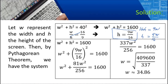For the Pythagorean equation W squared plus H squared equals 1600, we substitute our expression for H directly. So W squared plus (9W over 16) squared equals 1600. This eliminates H, leaving only W. Manipulating: 9W squared becomes 81W squared, and 16 squared becomes 256.